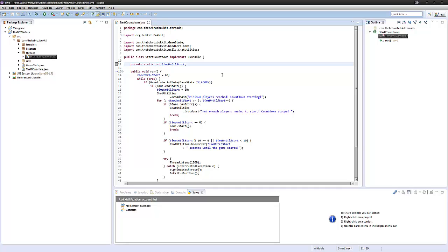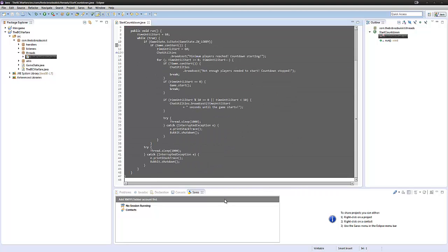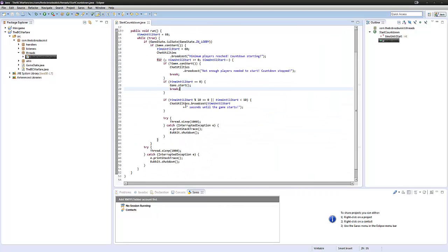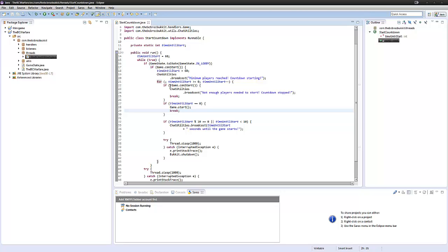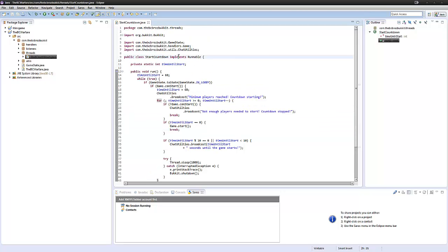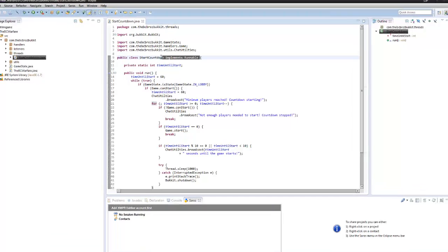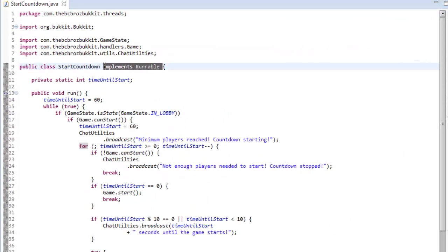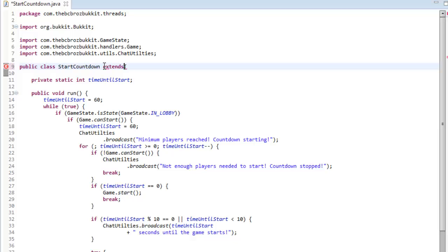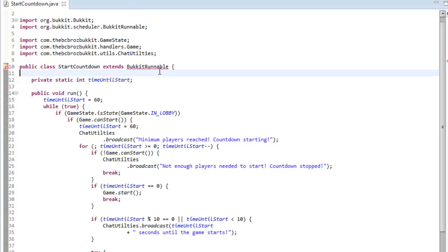Hey guys, it's Ben and welcome back to episode 6 of your Bukkit minigame tutorials. Today we're going to be fixing our countdown class - people have been suggesting better ways of doing it. We're going to change it from implementing Runnable to extending BukkitRunnable, which is a completely different kind of thing.